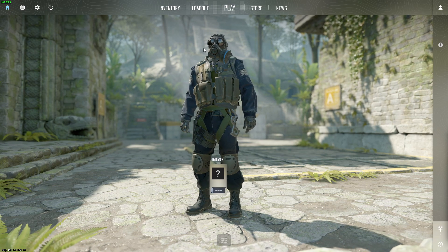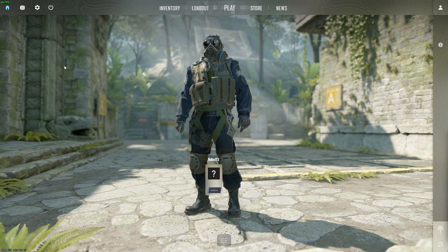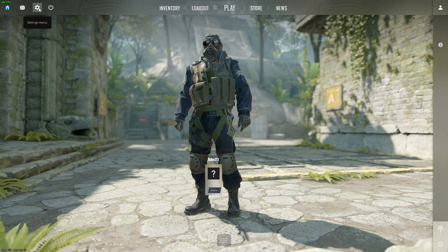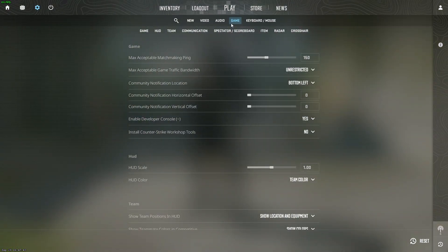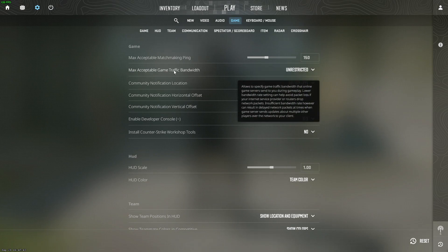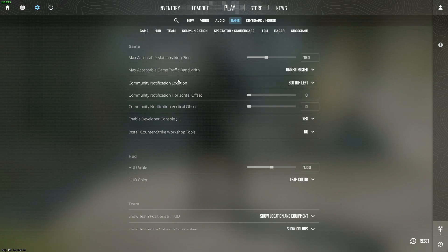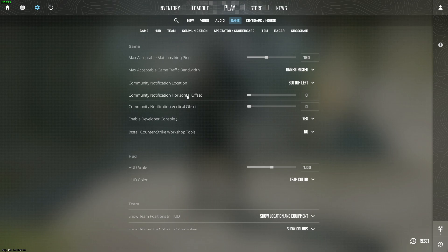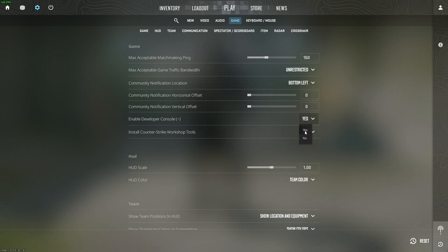First of all, you need to open up your game, go to settings, then go to game, and on the game settings, scroll down until you see developer console and make sure that it's enabled.